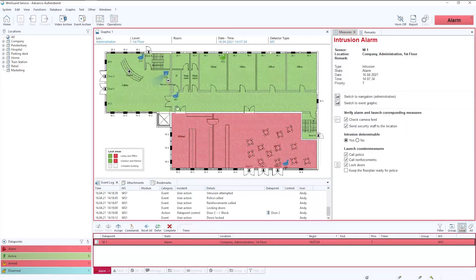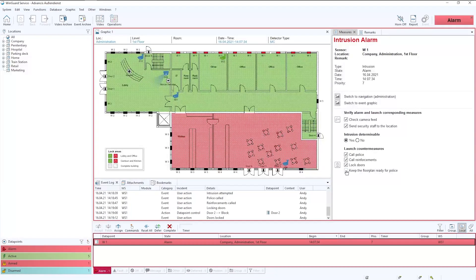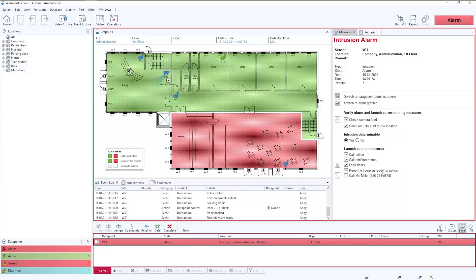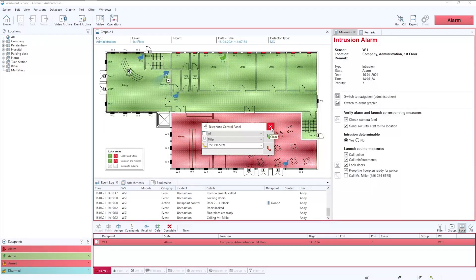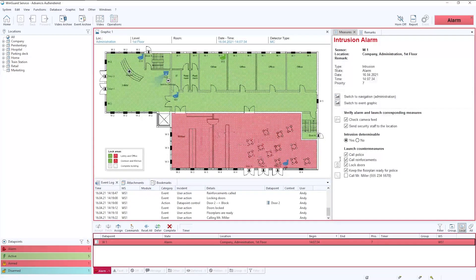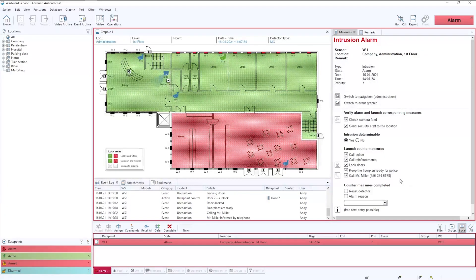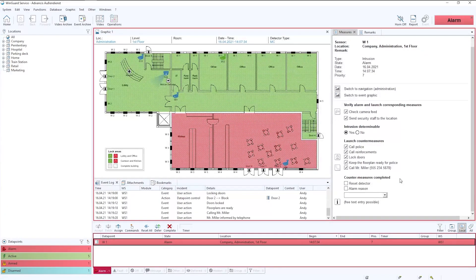We need to keep the floor plan open and ready for when the police arrive or print out a copy. And we also now need to call the key holder Mr. Miller. So we do that again using a SIP interface which could be with an Avaya or a Cisco system. And we would call Mr. Miller and ask him to attend site.